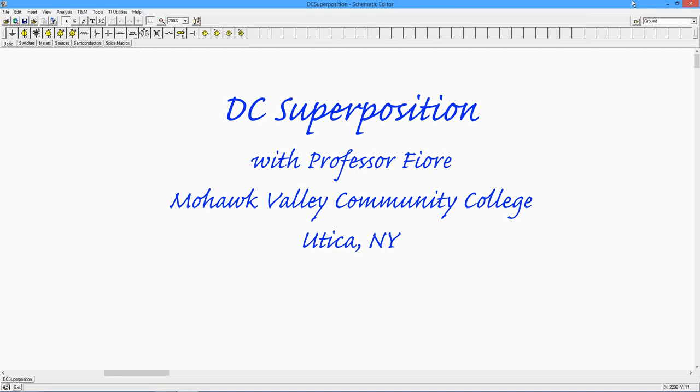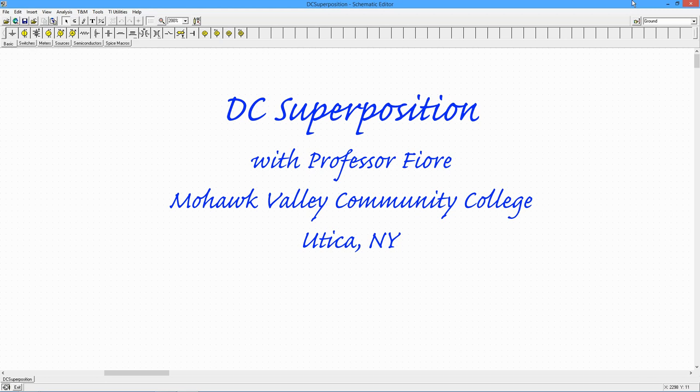Greetings, folks. In this video, we're going to take a look at the superposition theorem for DC.